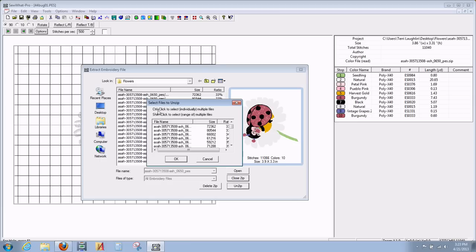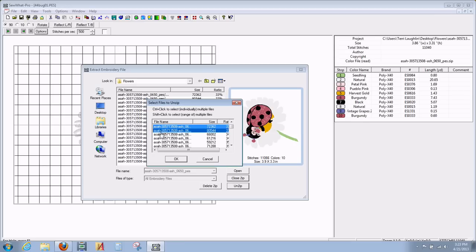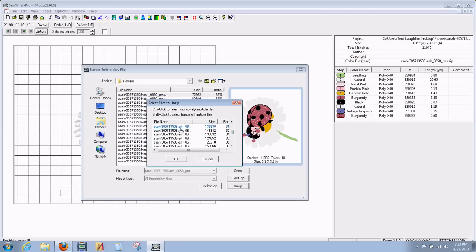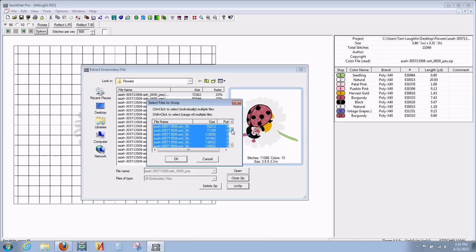We can press the Control button and the left mouse button to click just one file. We can click OK and open it. Or we can left-click one file and — the way I like to do it — hold down my Shift button while clicking each one of the files. You can also use your arrow-down button to do it as well, and select every one of them.